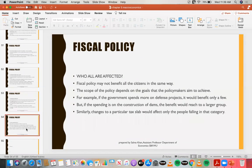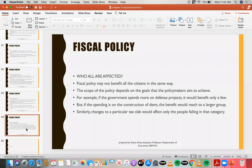Now, who is affected by fiscal policy — whether expansionary or contractionary? Since fiscal policy is implemented by the government, it is not just for investors or the wealthy; rather it is for each and everyone. Public spendings and tax cuts or increases affect broadly, but fiscal policy may not benefit all citizens in the same way. The scope of the policy depends on the goals that policy makers aim to achieve.